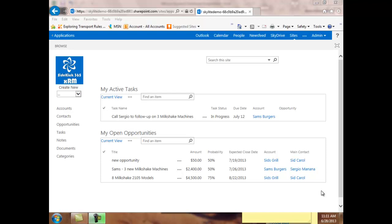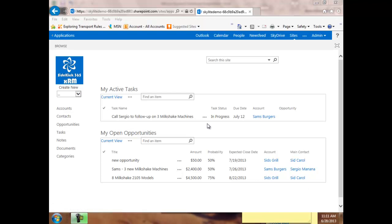We do it with an add-in that we wrote that lets you save files directly into an opportunity or an account in Sidekick 365 XRM. And it can be running up in Office 365 in the cloud or on premise or on hosted servers that you have installed for using your SharePoint environment.